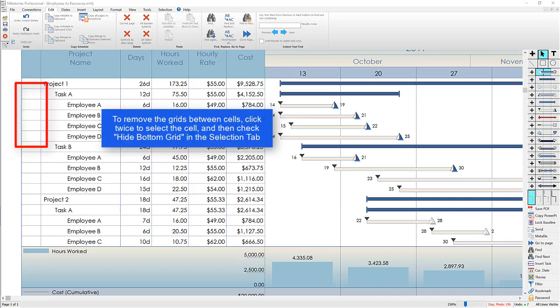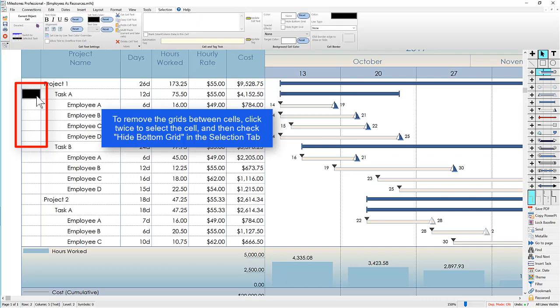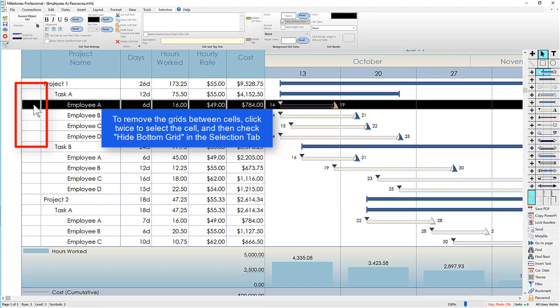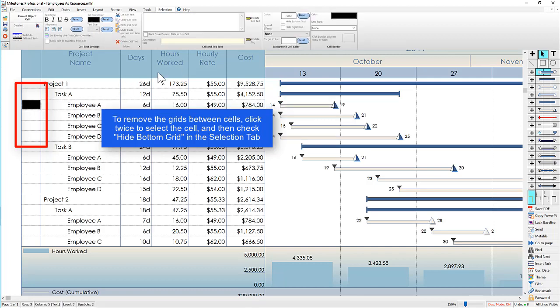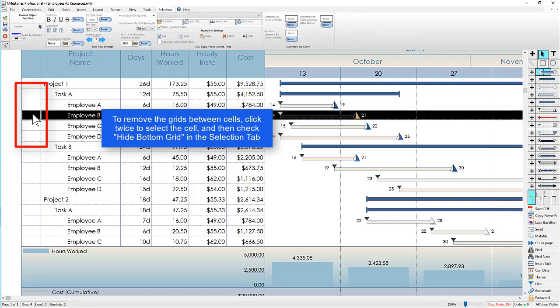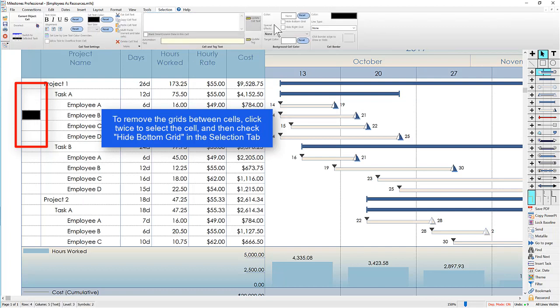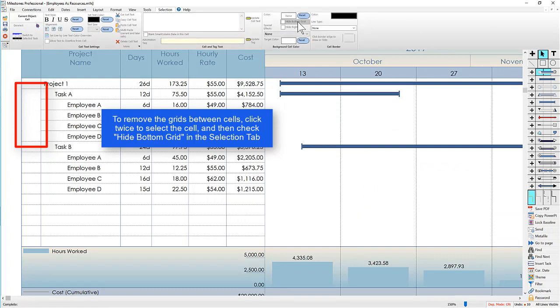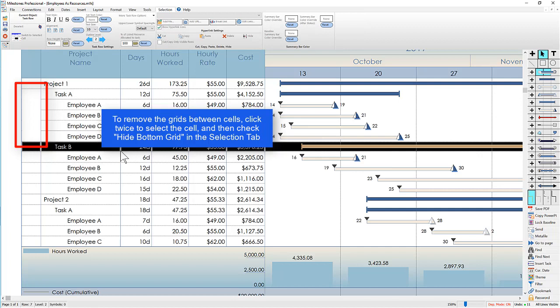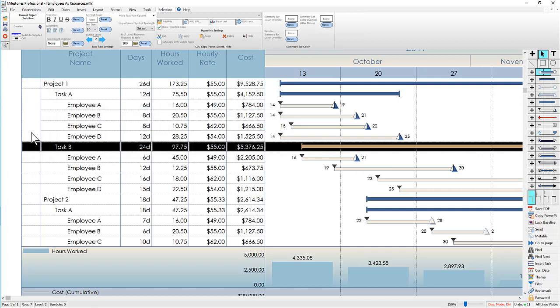For example, I can combine all the cells in the left column of task A by removing the bottom grids as shown. You click on the cell and choose hide bottom grid. Now all of those cells look like they're a single big cell.